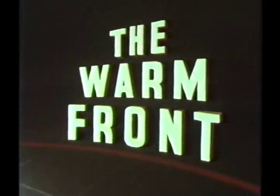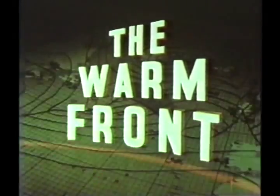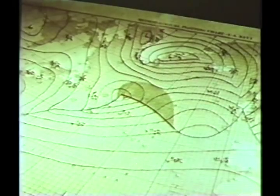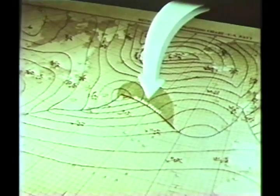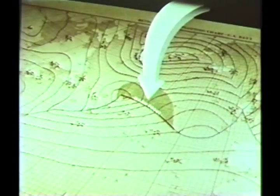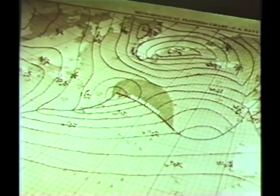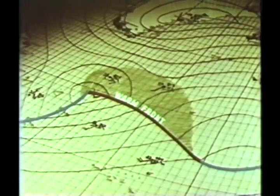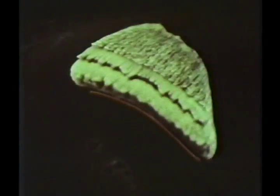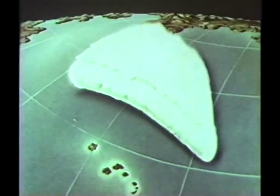The warm front is indicated on the surface weather map by a red line. On the map, this line is only a few inches long and a fraction of an inch in width. But to you as a pilot, this small line represents the surface boundary of a large area of weather covering several thousands of square miles.